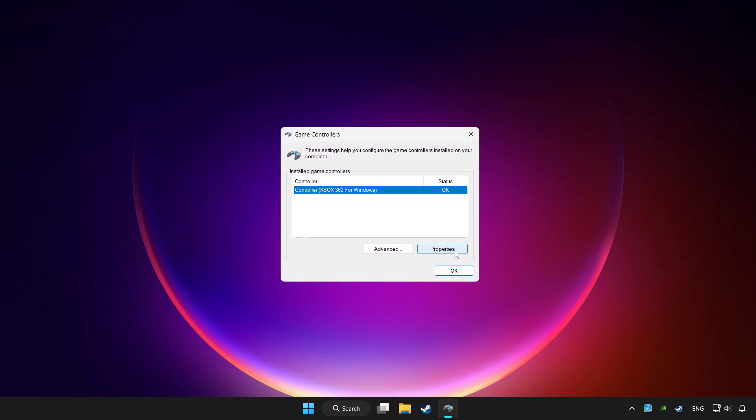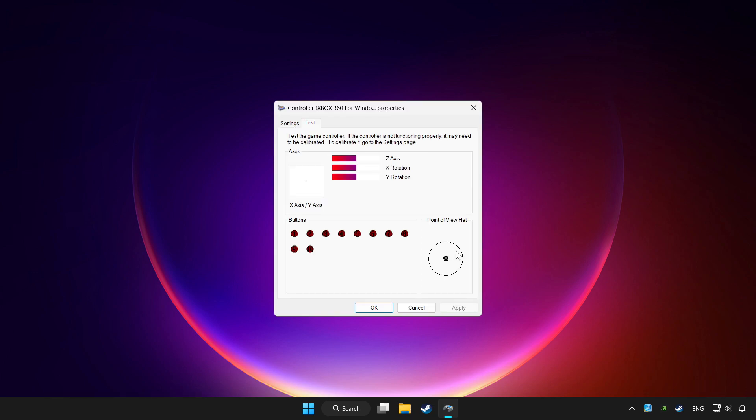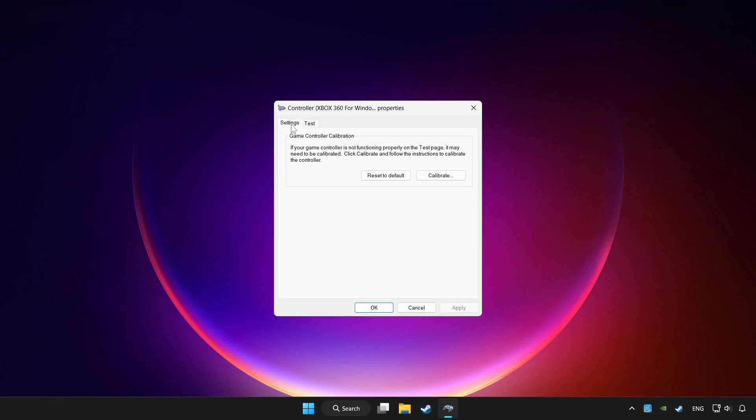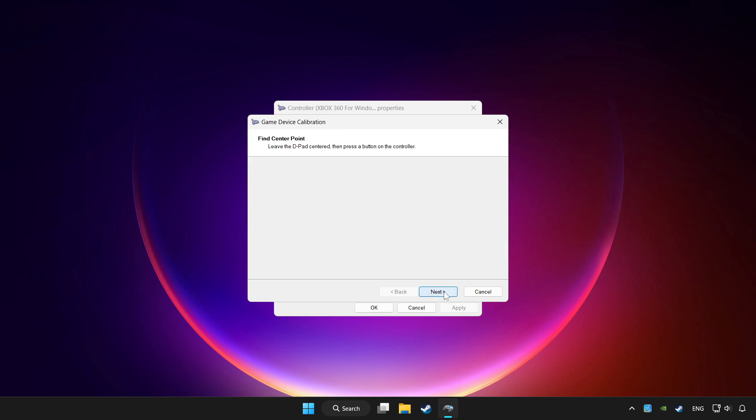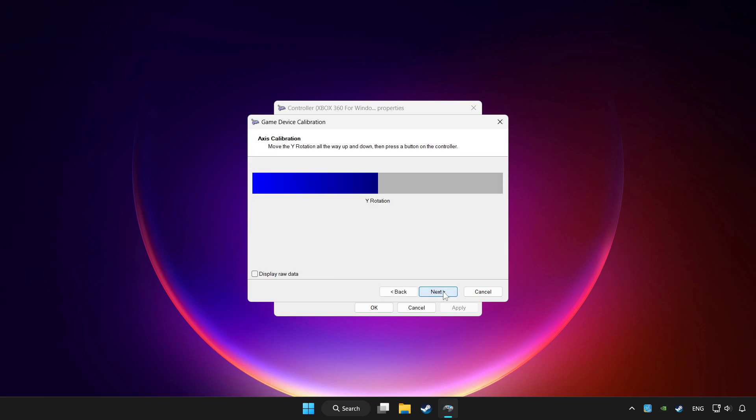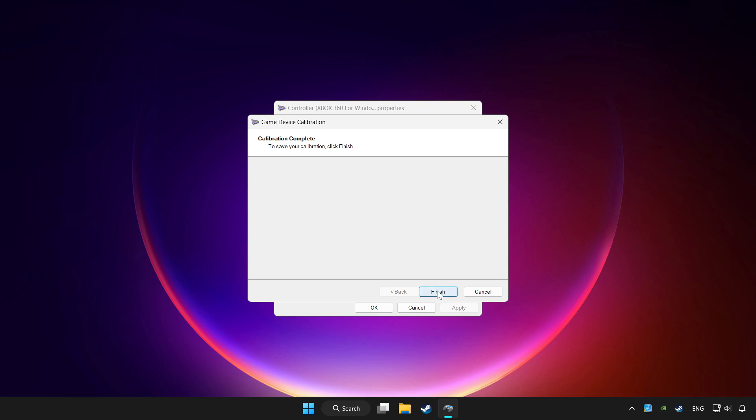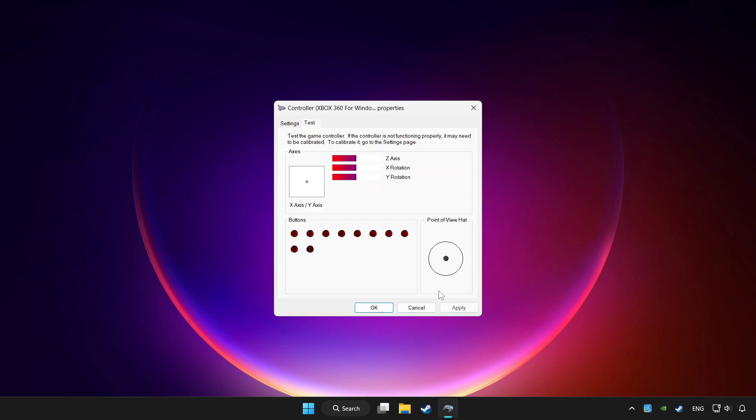Click properties. Go to settings. Click reset to default and click calibrate. Complete calibration. Apply and OK.